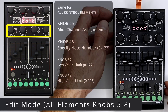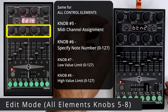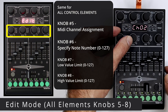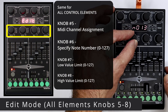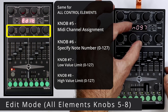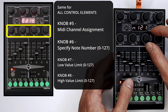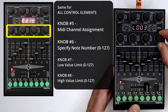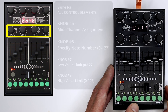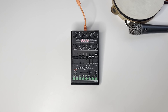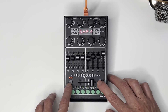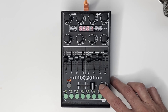Knobs 5, 6, 7, and 8 are the same no matter which control element you're editing, assigning the MIDI channel, specifying controller or note numbers 0 to 127, and setting low and high value limits for encoders to manage output — like preventing excessive volume. And there you have it — now you know how to use the Fader Fox UC4 to its maximum capabilities.